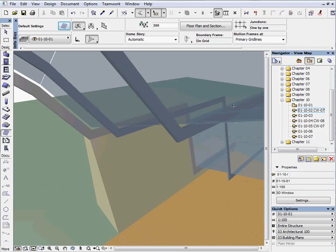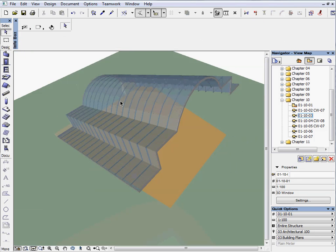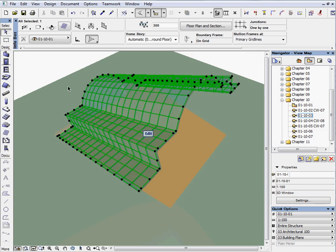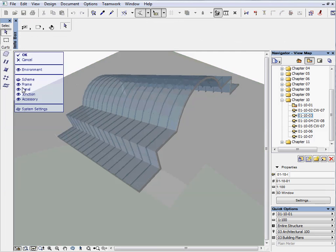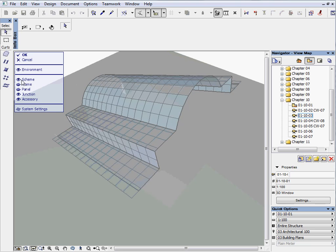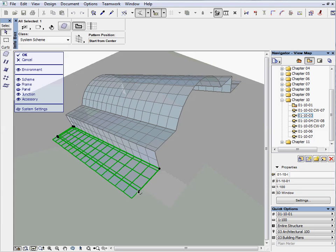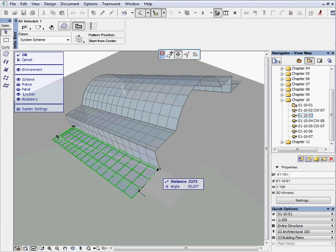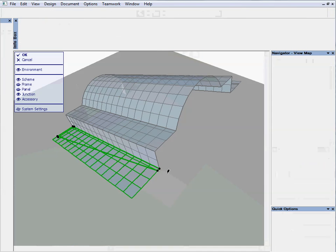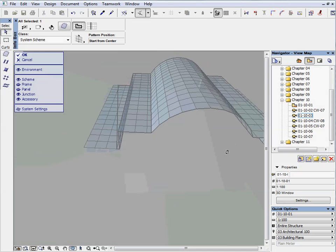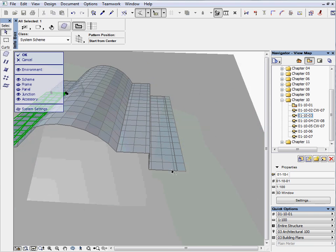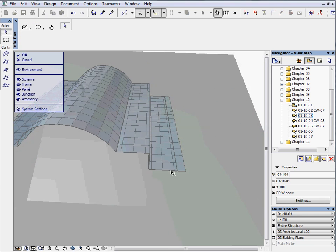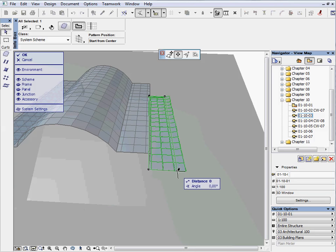Activate the next preset view to see the curtain wall in 3D. Select the roof, switch to the edit mode and unhide the scheme. Click on the corner of the roof boundary and drag this point to the first junction from the vertical curtain wall part. Then repeat this step on the other side as well.